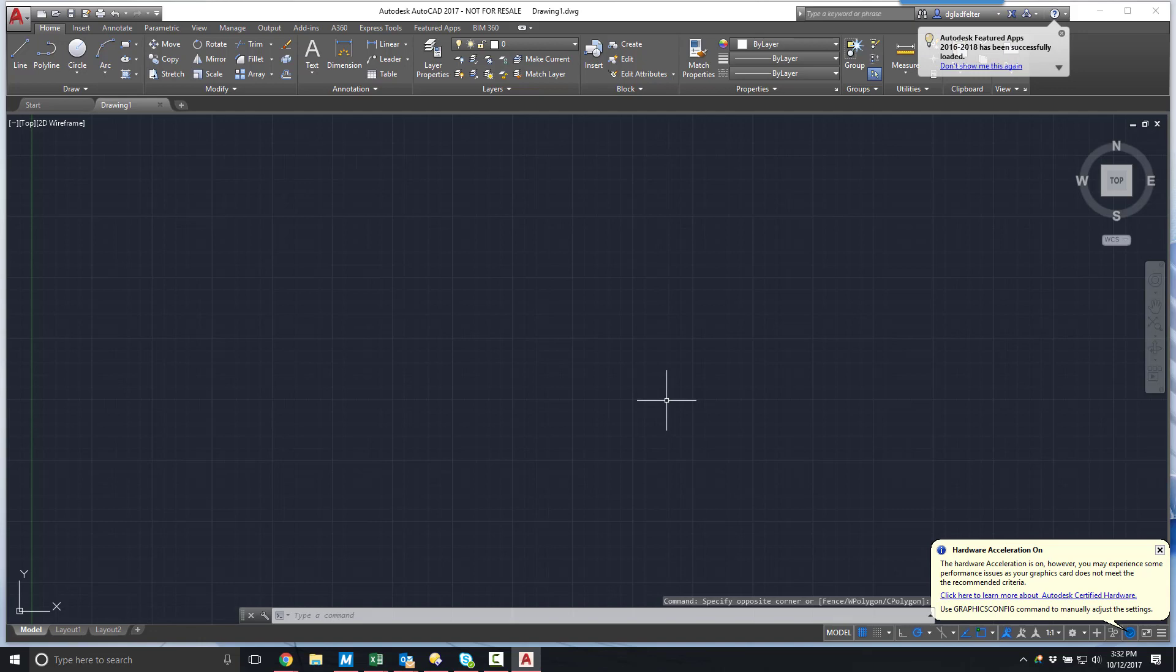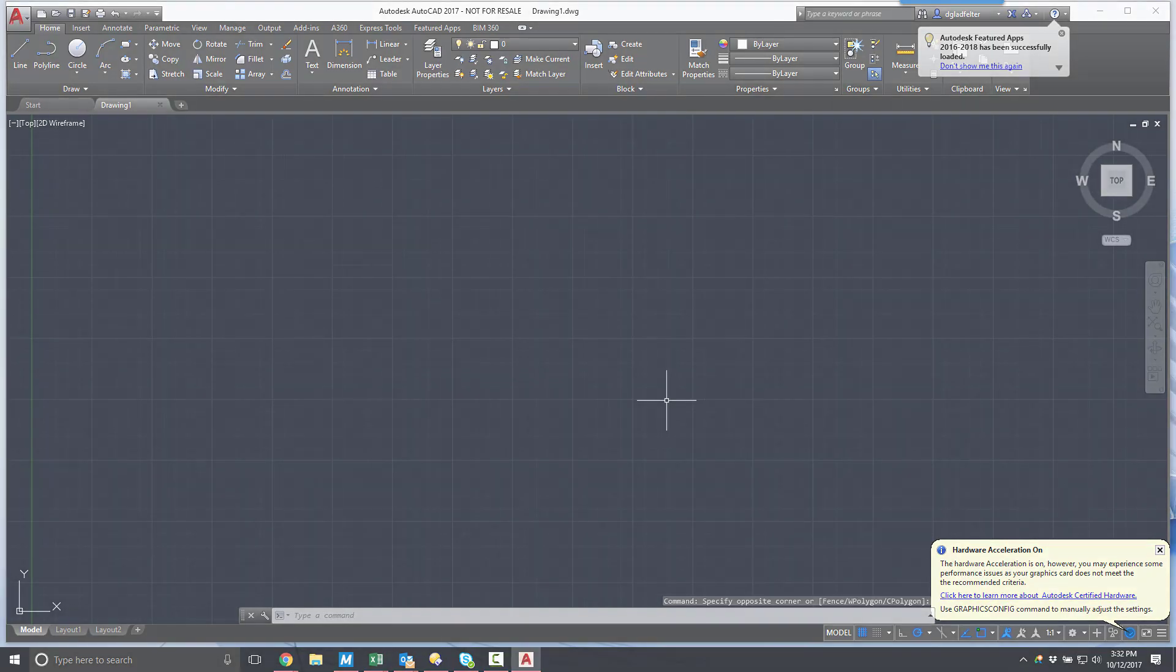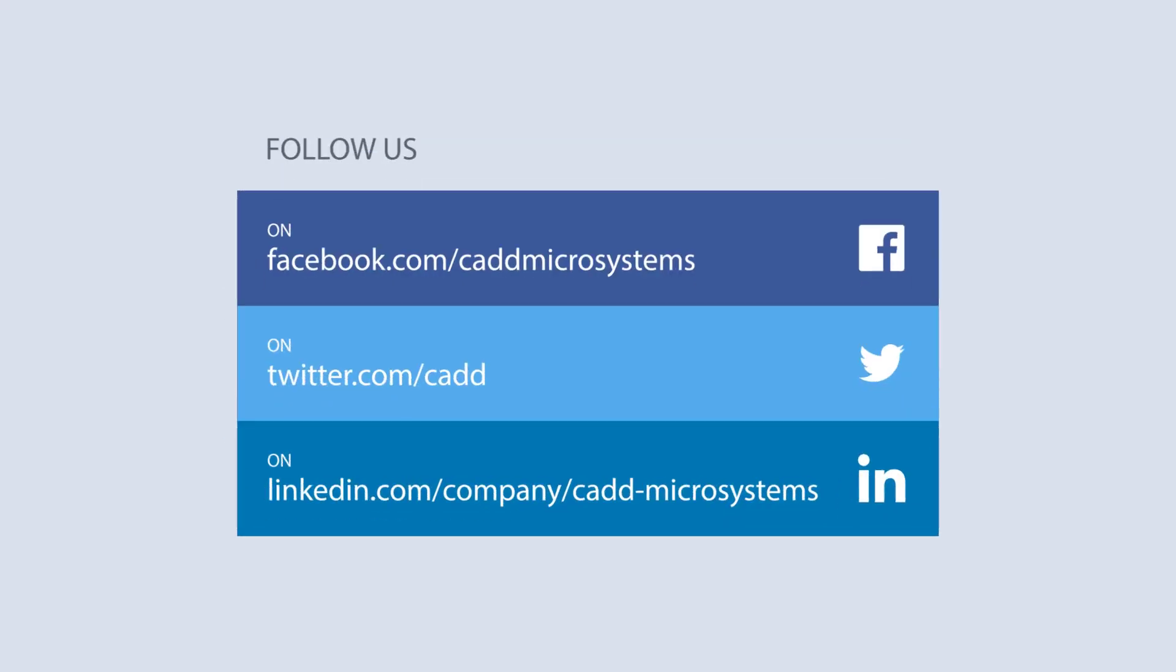For CAD Microsystems, I'm Donnie Gladfelter, and thanks so much for watching.